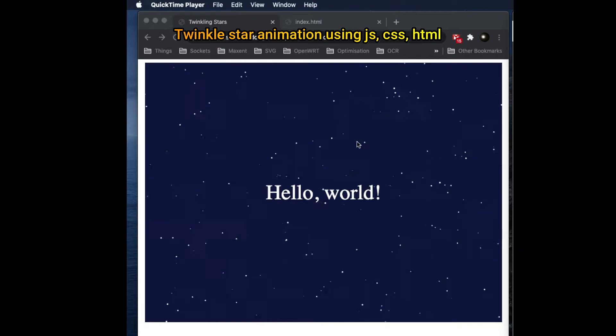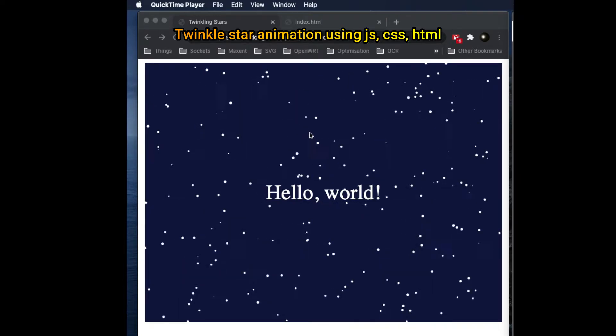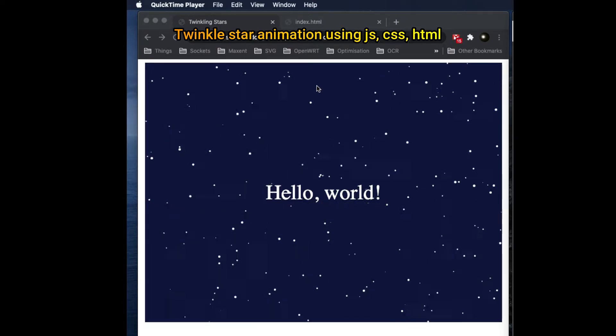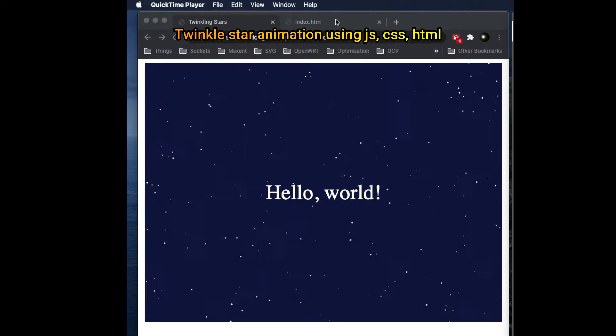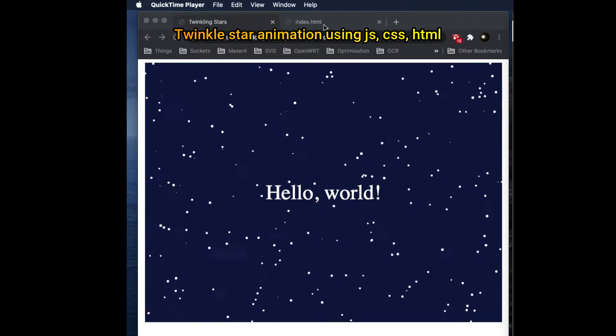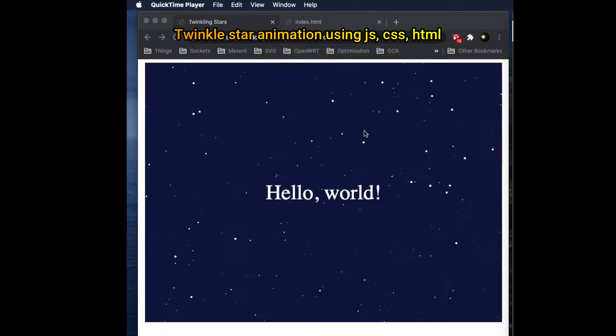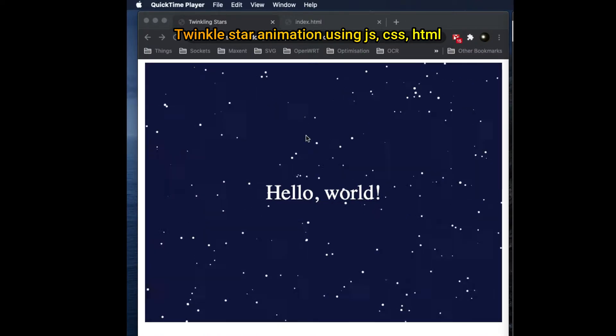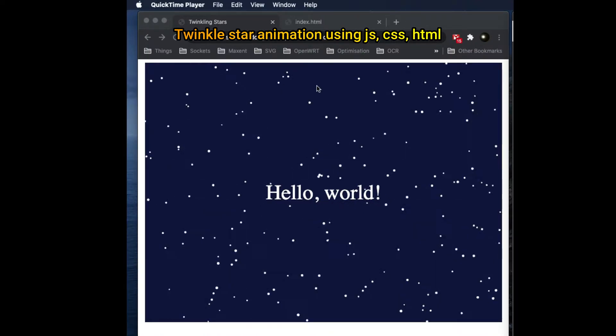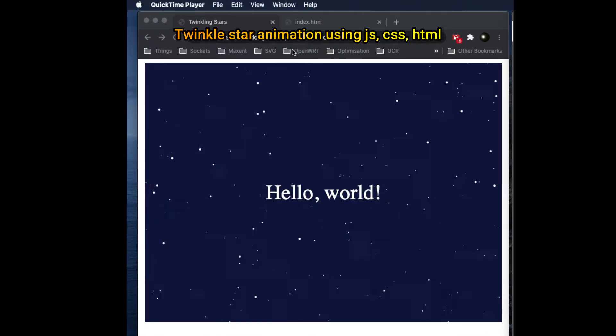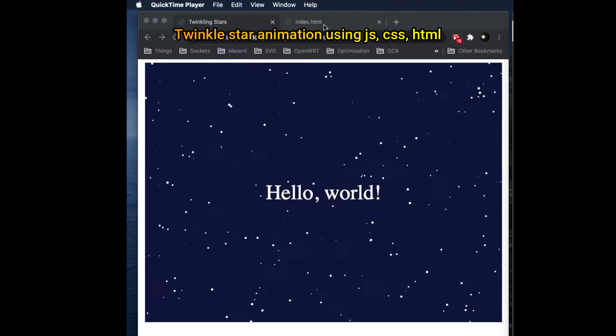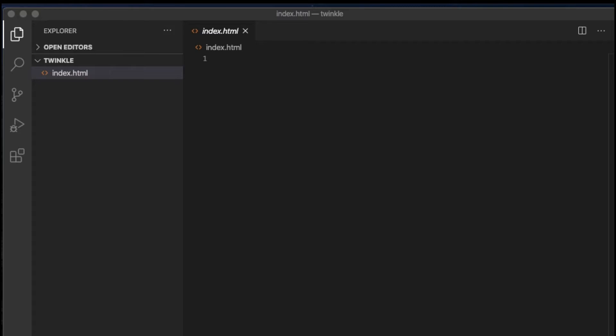To make this animation, in fact, there's not much HTML or CSS. The biggest part is to draw the stars in the canvas. Now let's get started.